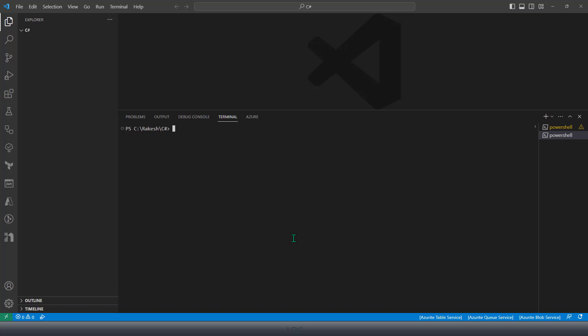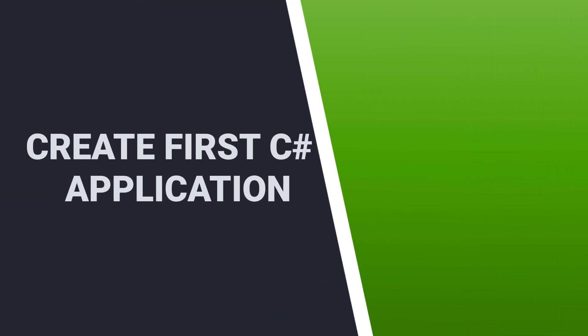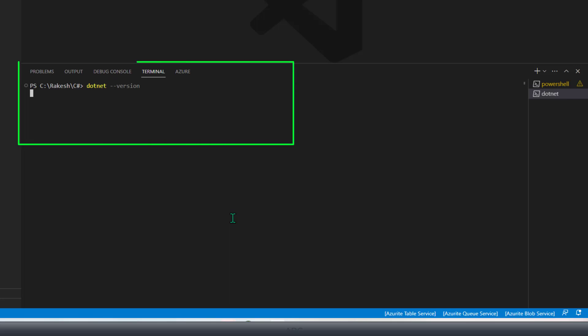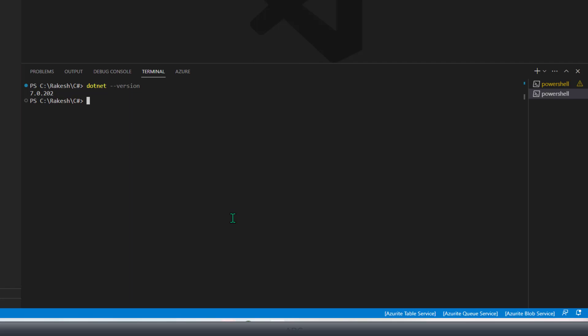To run that, you need to install the dotnet CLI. You can simply search for the dotnet CLI download. Once you have the dotnet CLI, you can check the version by running the dotnet version command. And that's the dotnet version I'm using right now, which is the latest version.